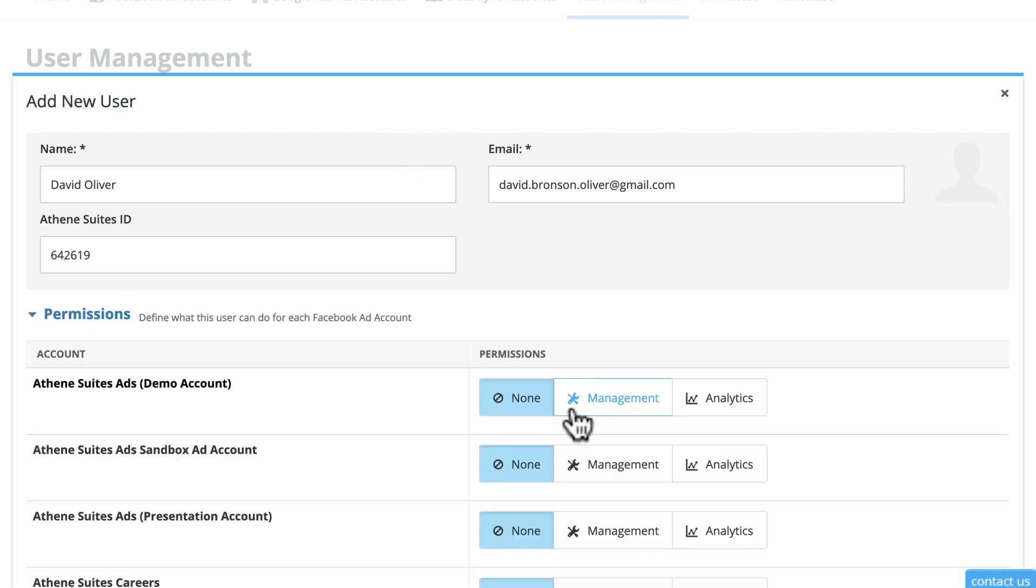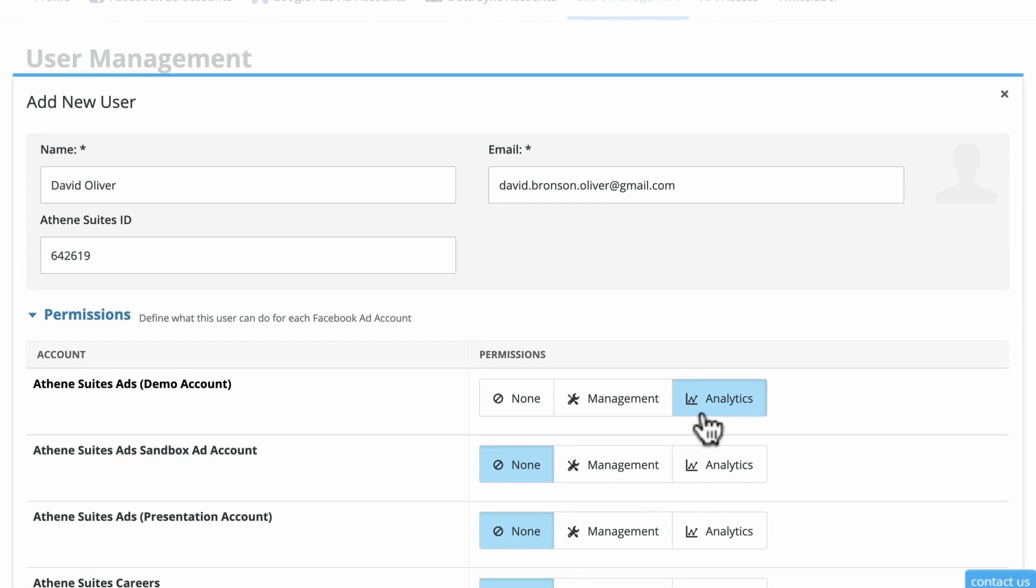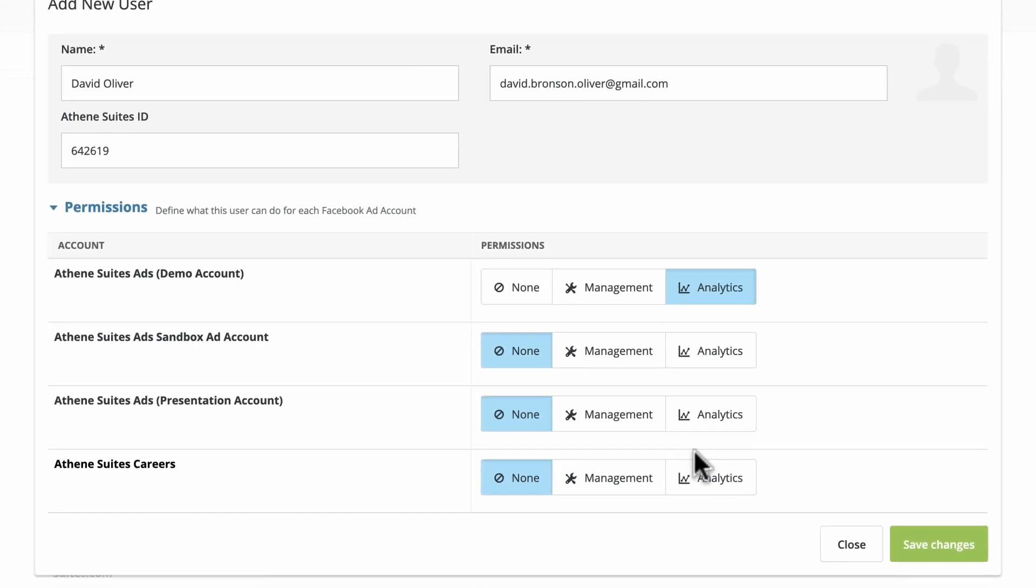Choose Management Access if you'd like a user to be able to take any action within the platform, including creating and purchasing ads. Choose Analytics Access if you'd like the user to manage reporting and analytics, but prevent them from actually purchasing and creating ads.